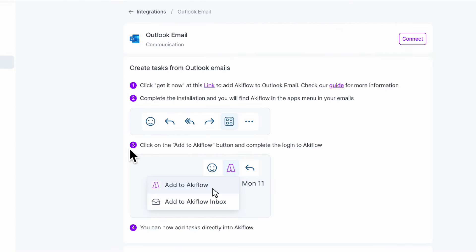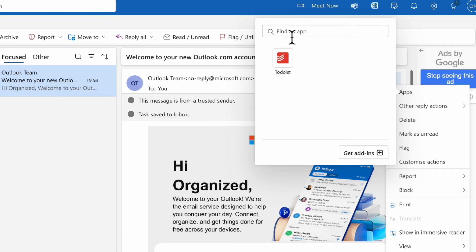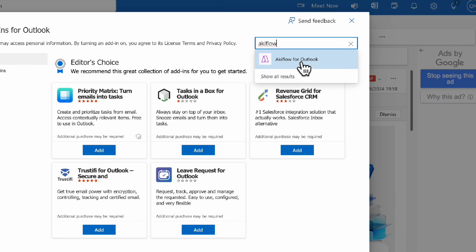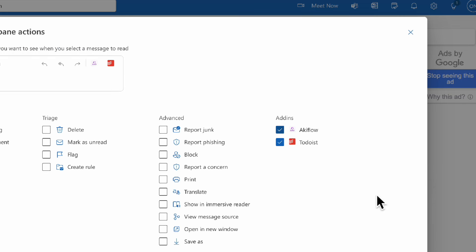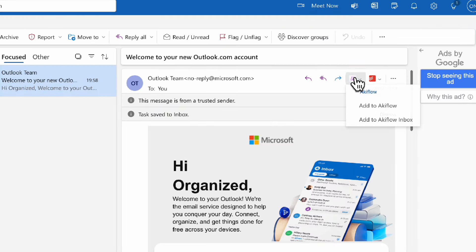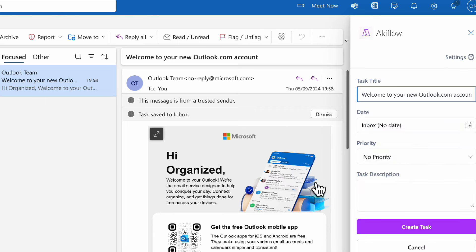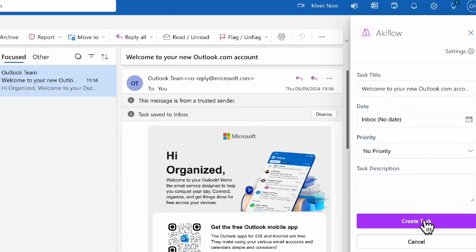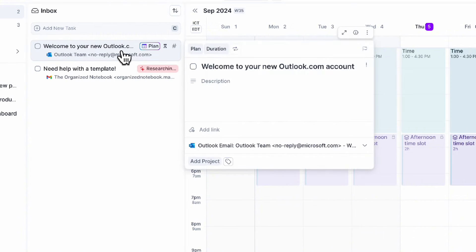Next, let's connect Outlook email. We can go ahead and go to our Outlook, and let's click the three dots in apps. Then let's try to find AkiFlow, click 'AkiFlow for Outlook', and then click add. What we can do is go to customize actions and make sure to turn on AkiFlow. Then we can click 'add to AkiFlow', log in, and now we have the option to add this into our task list. So we're going to add the task title and then click 'create task'. Now in the inbox, you'll see 'welcome to your new Outlook.com account', and we can see that it's attached to this Outlook email.